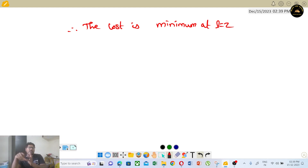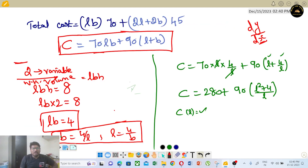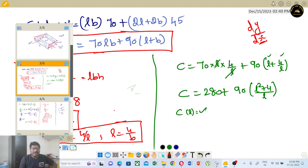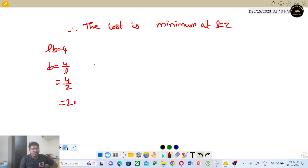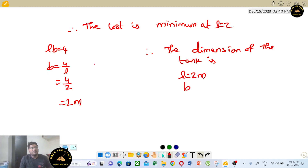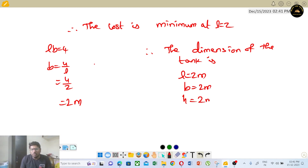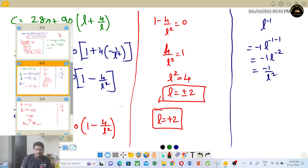So L = 2 meters, and since LB = 4 with L = 2, B = 2 meters as well. H = 2 meters. So 2×2×2 = 8 cubic meters — this satisfies the volume condition. The minimum cost design has L = B = H = 2 meters.